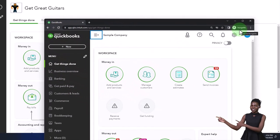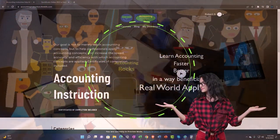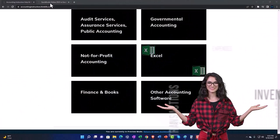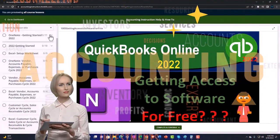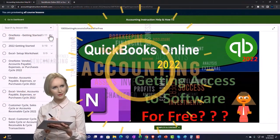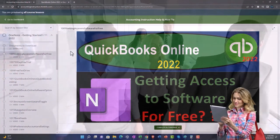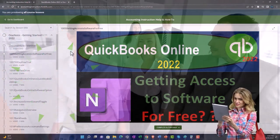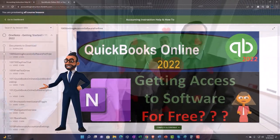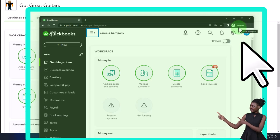Support accounting instruction by clicking the link below, giving you a free month membership to all of the content on our website, broken out by category and further broken out by course. Each course is organized in a logical, reasonable fashion, making it much easier to find what you need than on a YouTube page. We also include added resources such as Excel practice problems, PDF files, and QuickBooks backup files when applicable.